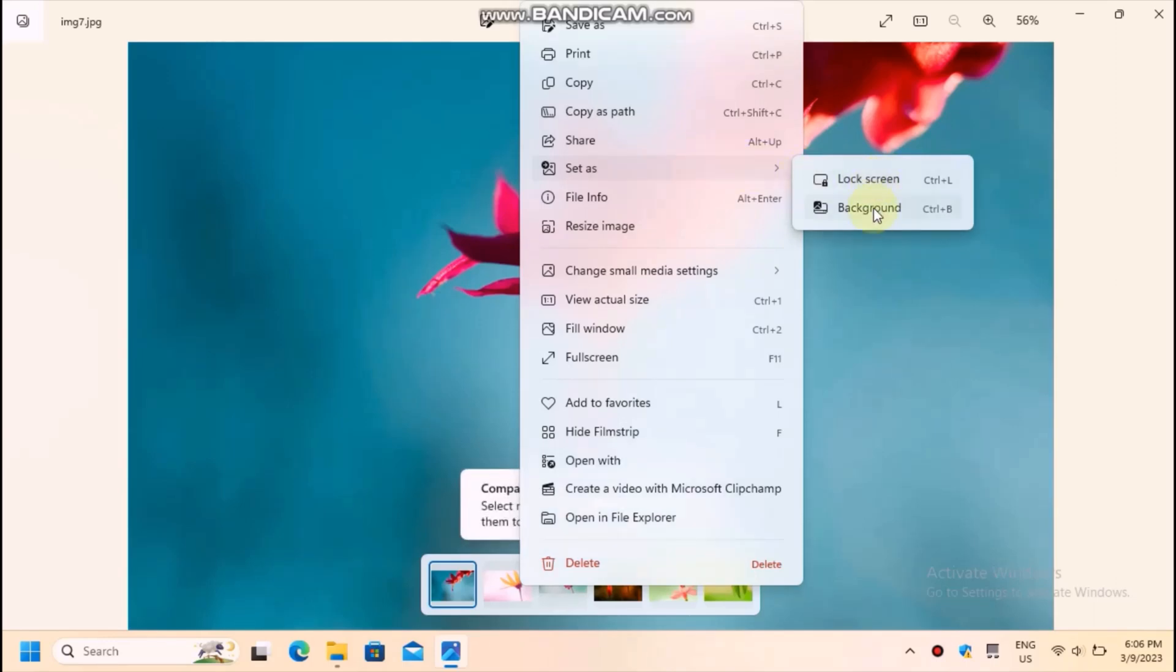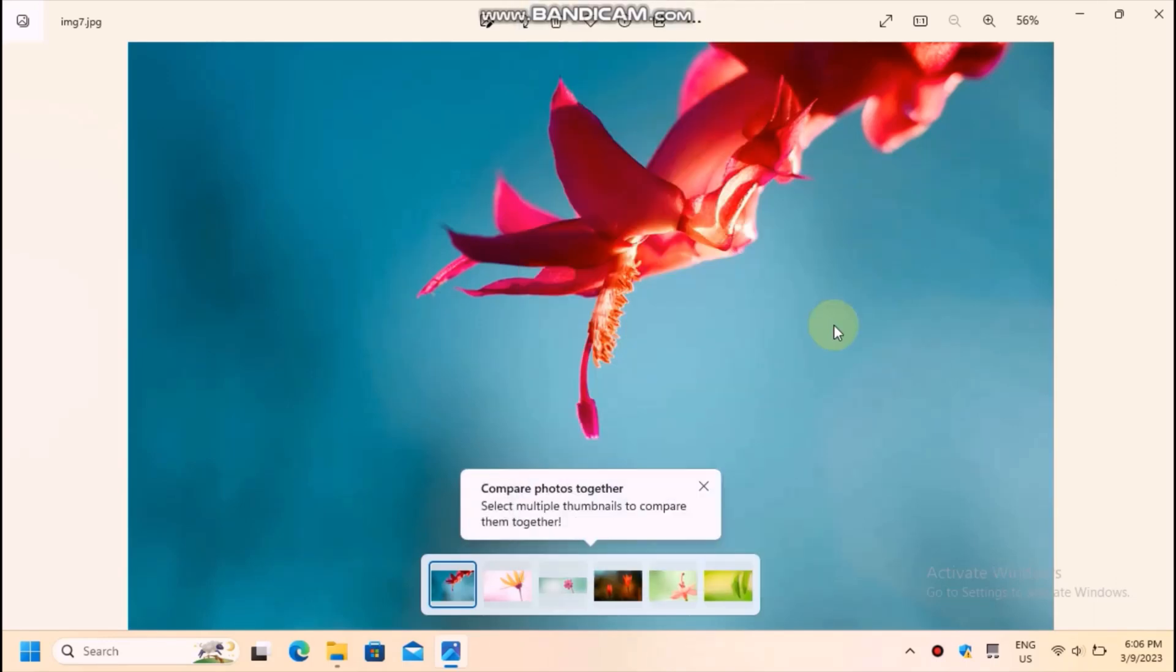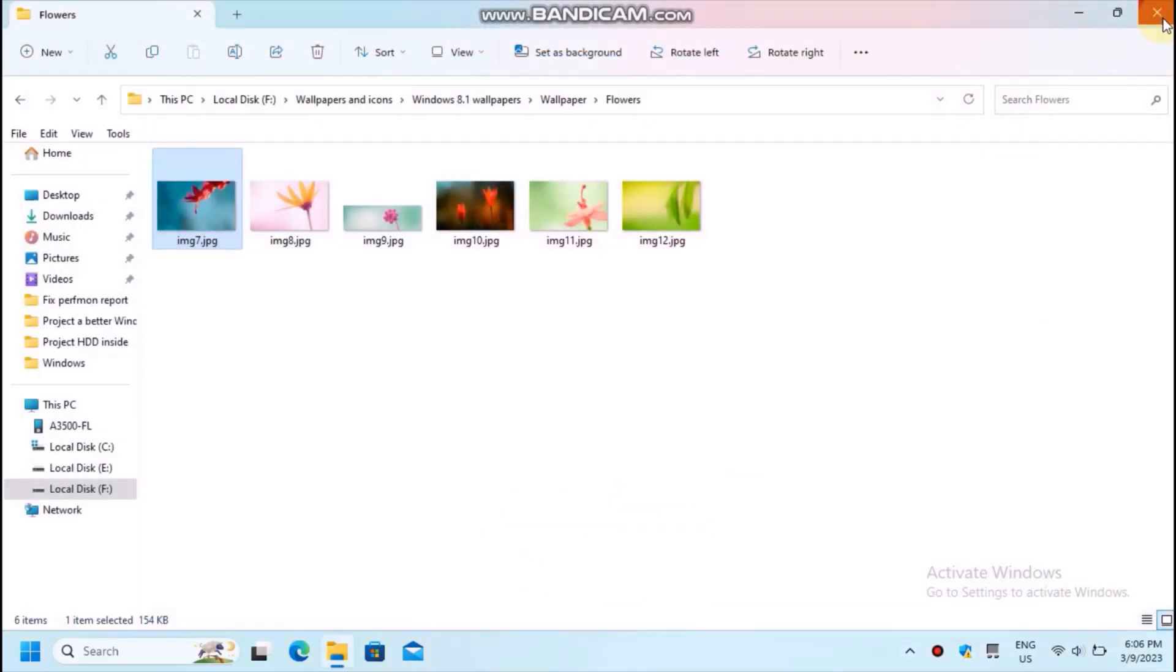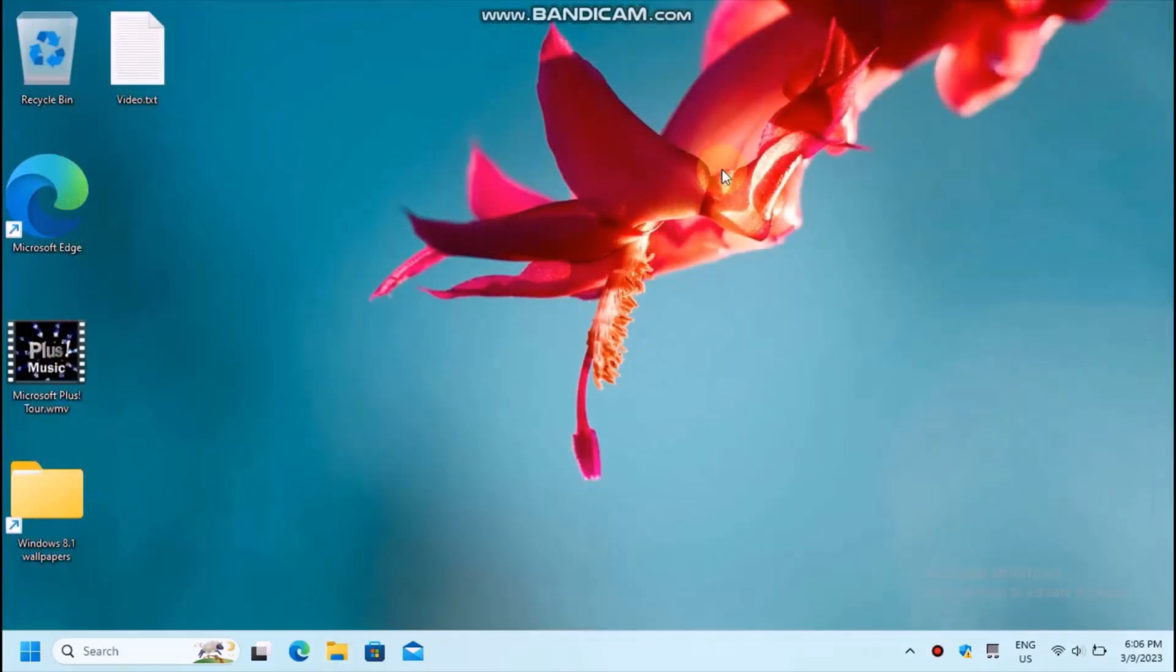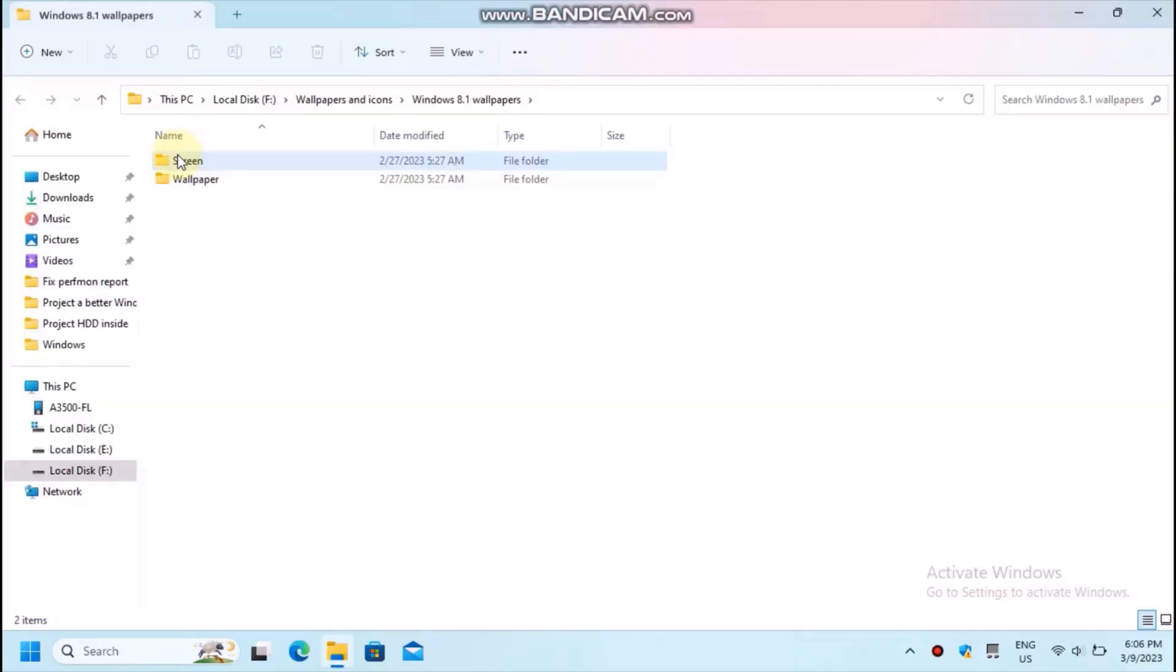But some images don't fit your desktop well. Not using the Settings app means you can't choose whether an image is styled, stretched or fills your desktop.